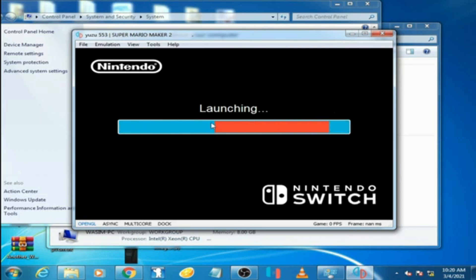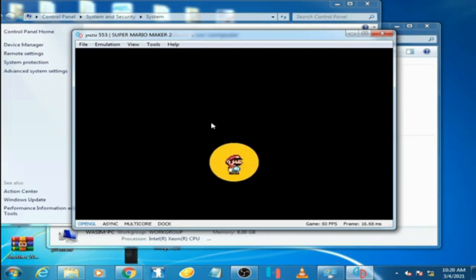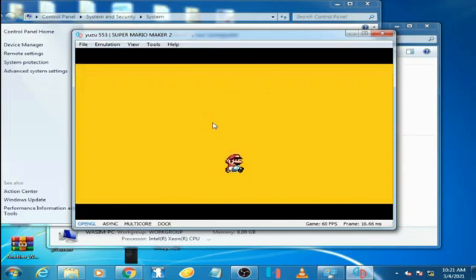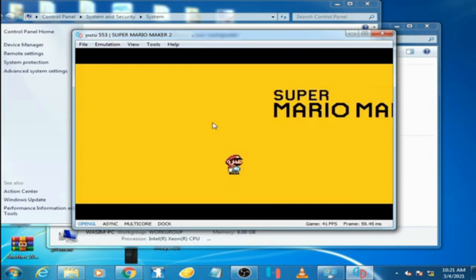As you can see, the problem has been solved - no more black screen with sound. Hope you liked my video. If you did, please don't forget to subscribe. Thanks for watching, bye bye.